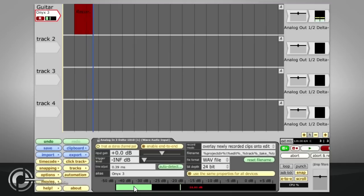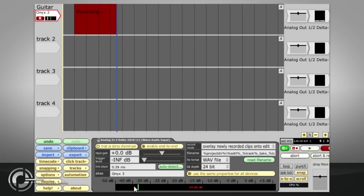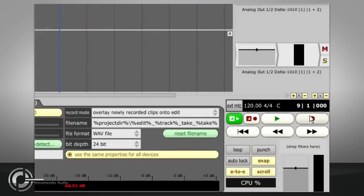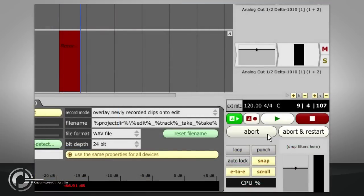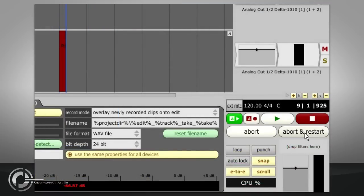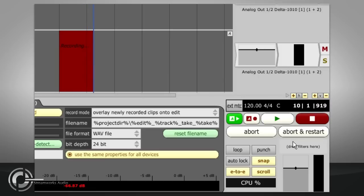Recording can be stopped with the space bar as well as the stop button. While recording, the fast forward and rewind buttons are replaced by handy abort and abort and restart options.